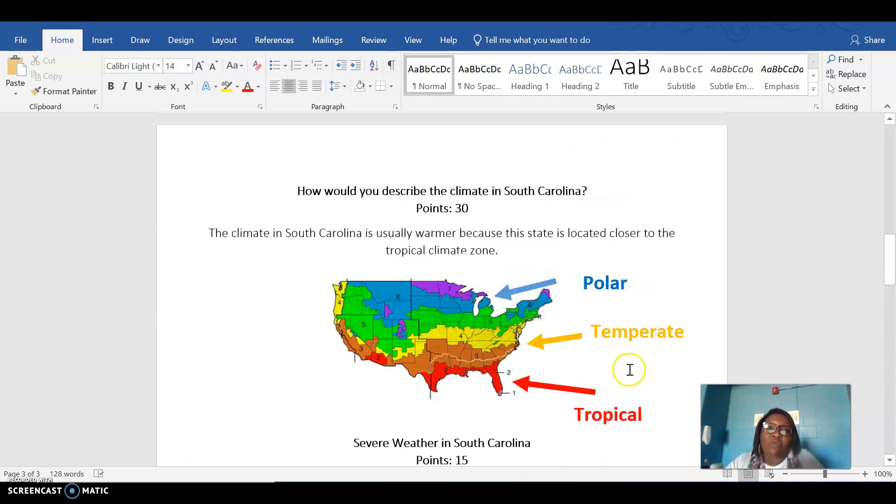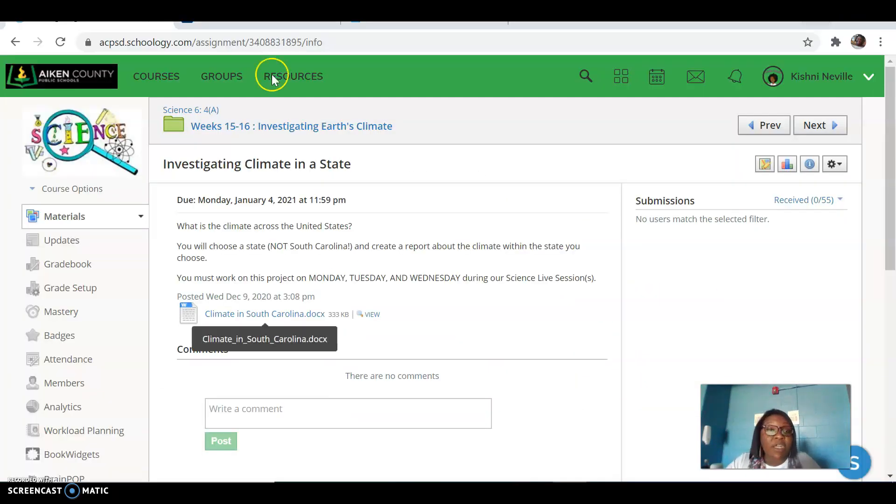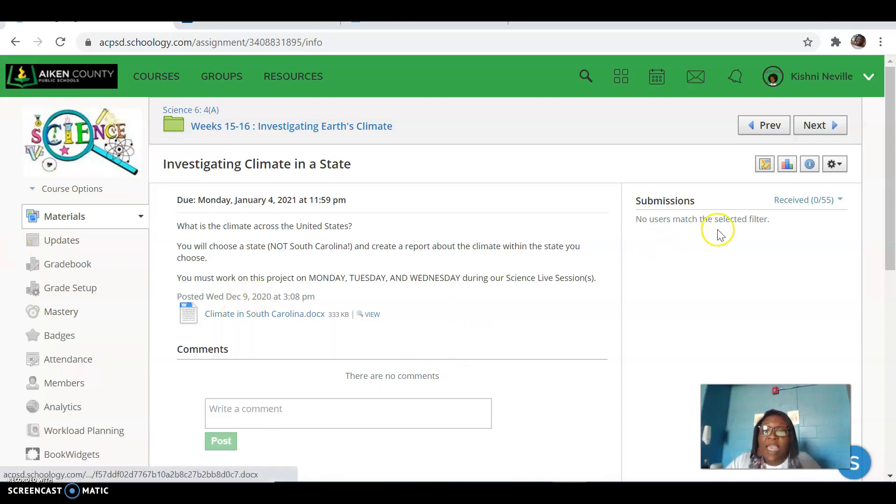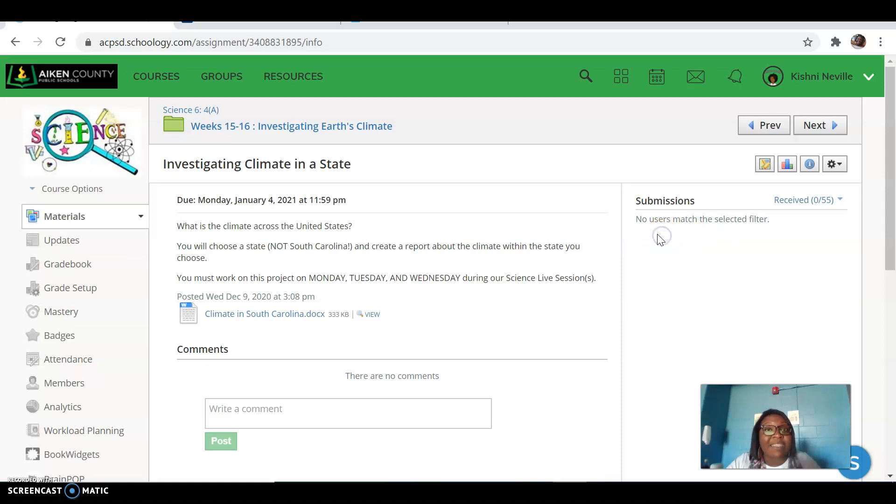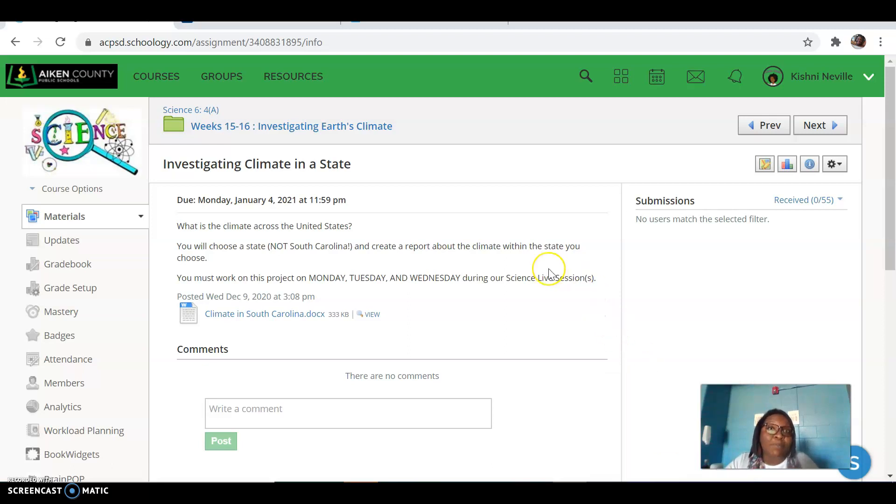So once I've done my report on South Carolina, I'm then going to go back to my Schoology page. And over here on the left side, I'm going to click the blue button that says submit, upload. And once I've saved my document, I'm going to upload it there.